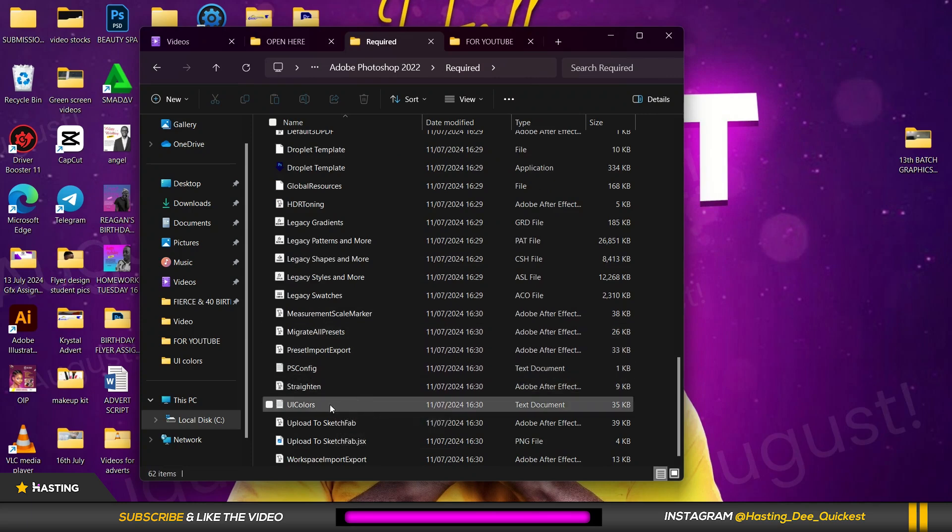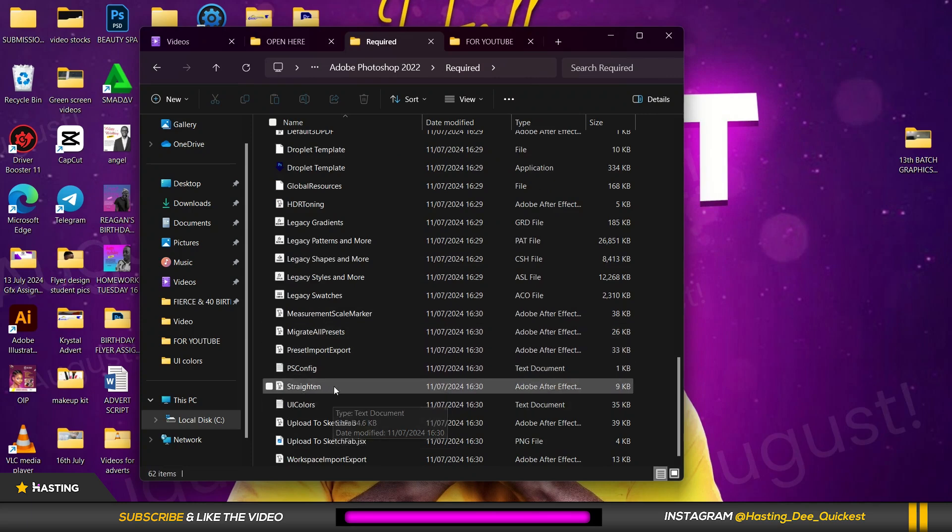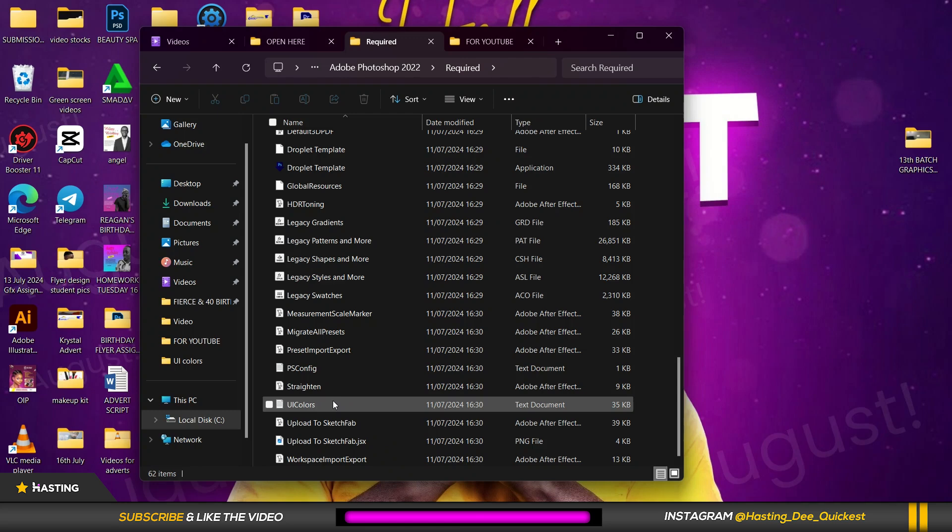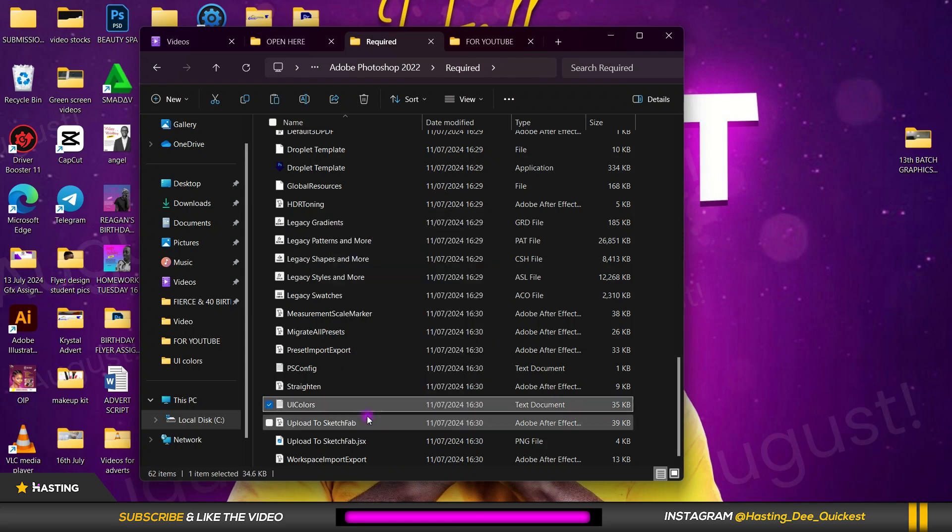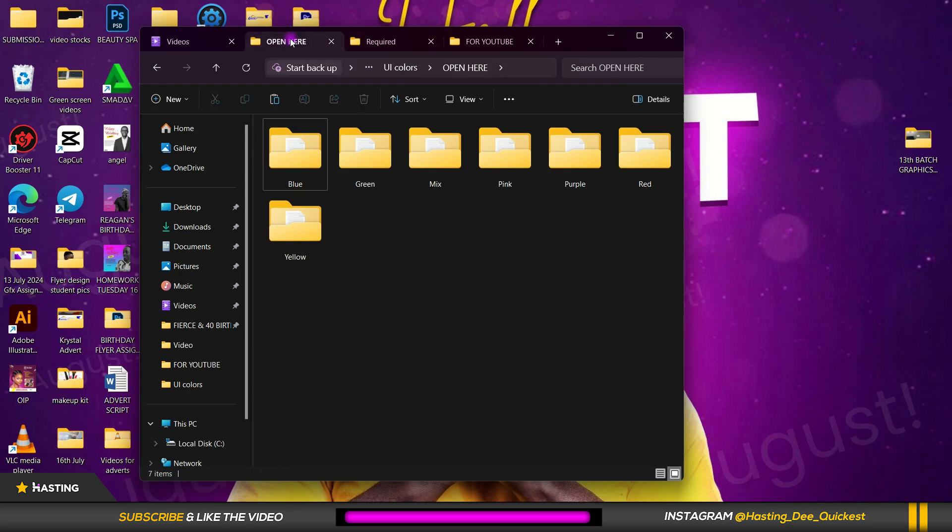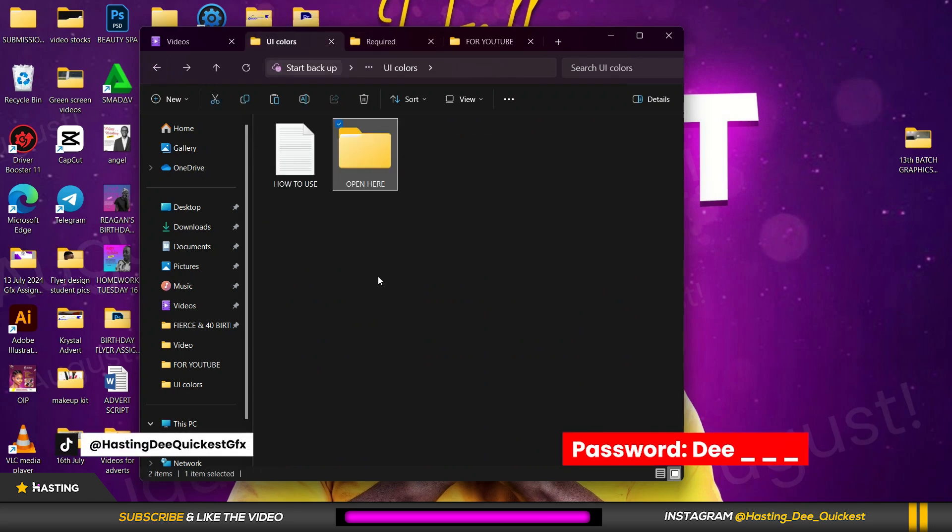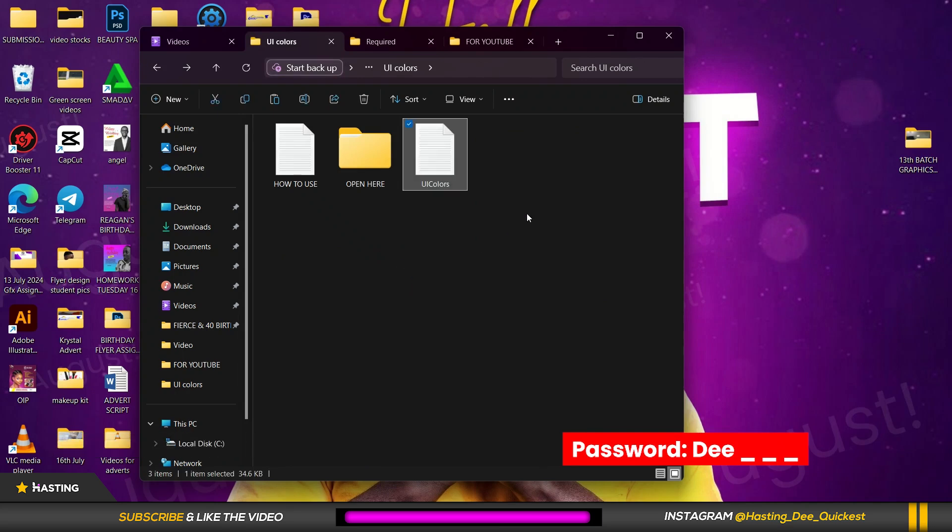All right, so before you change all of these you need to keep a copy just in case you change your mind later. I'm going to select it, right click and make a copy. I go to somewhere in my PC, let me paste it over here.